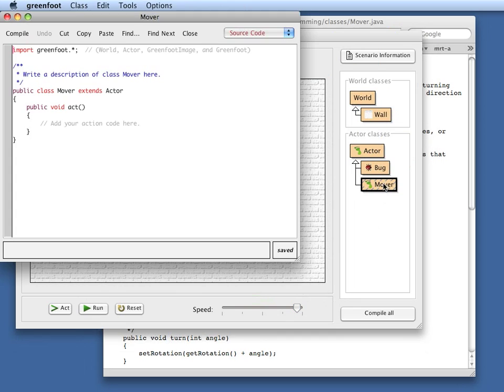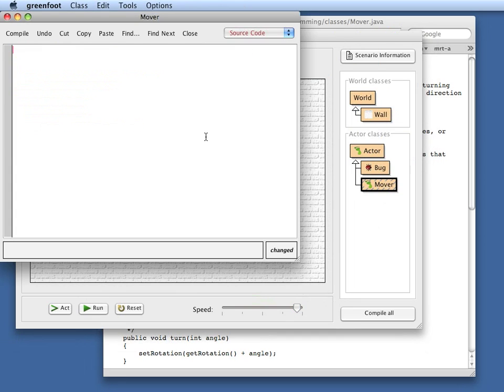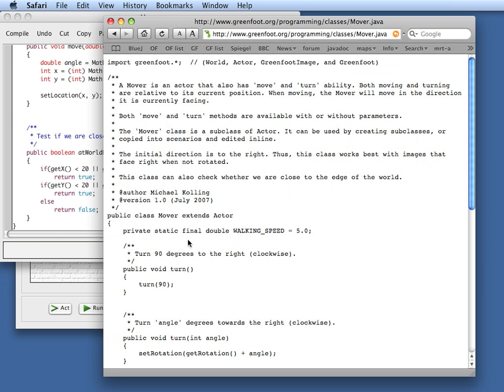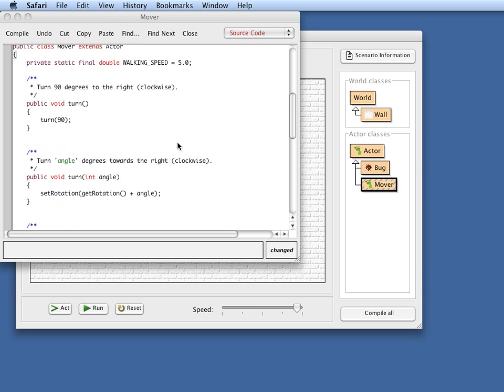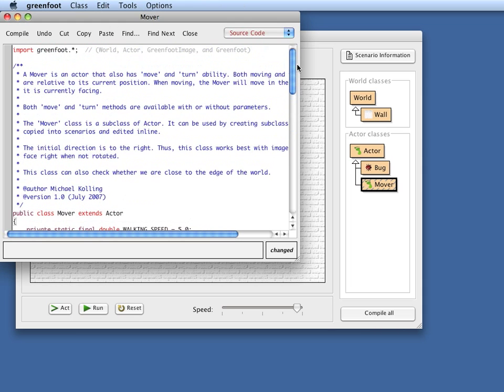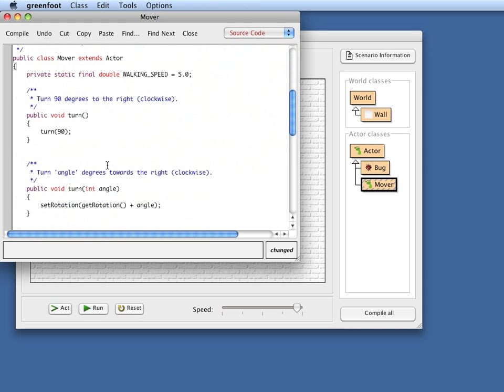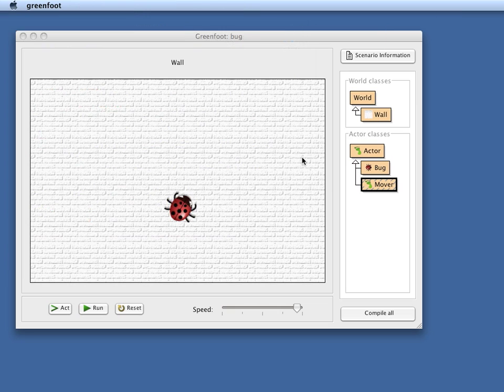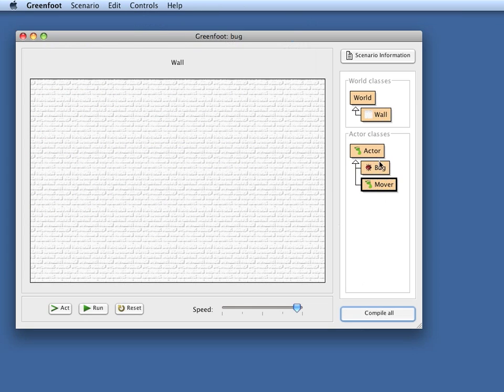So here in this class, if I open this, I just select it all and delete this and then paste the text that I had copied here from the web page. I can close the web page again. So here's my class Mover copied from the web page. If I compile this, that is fine.